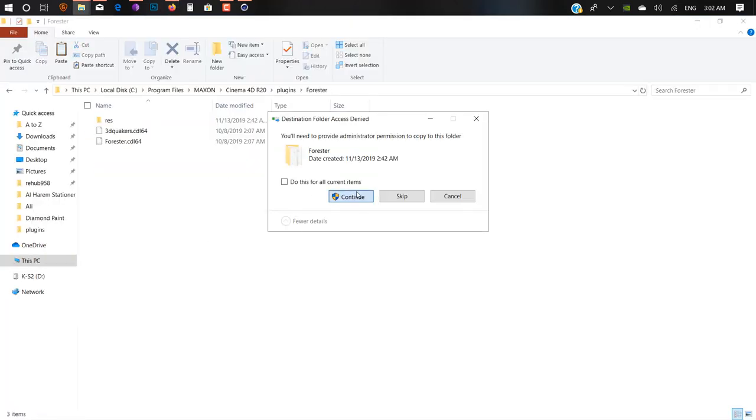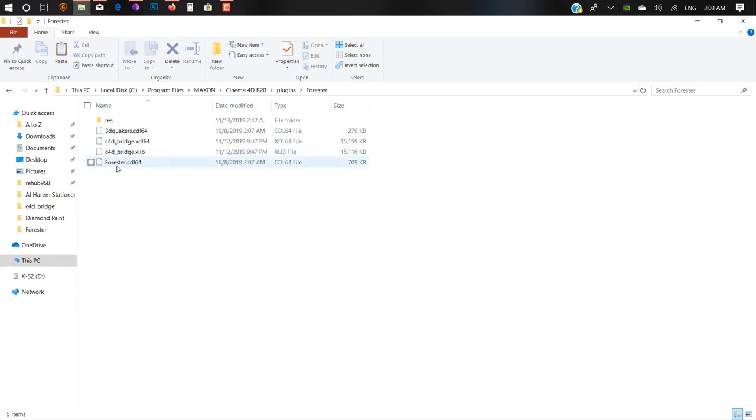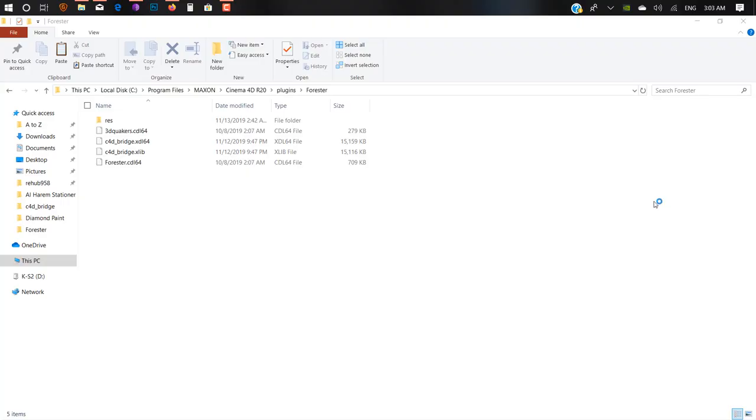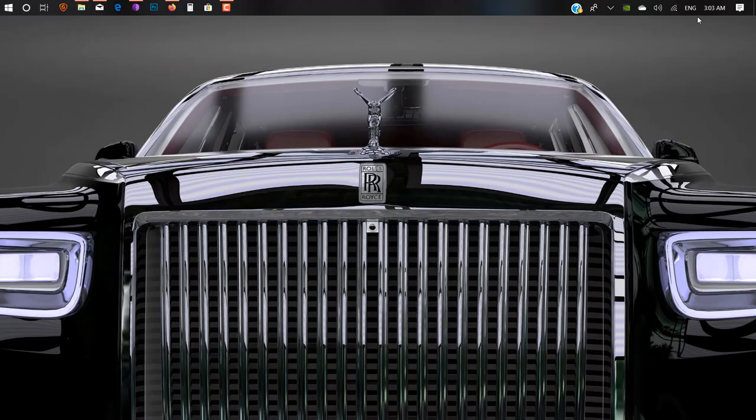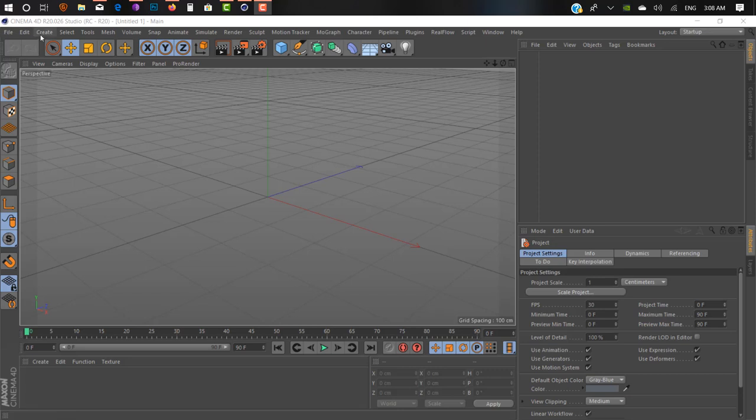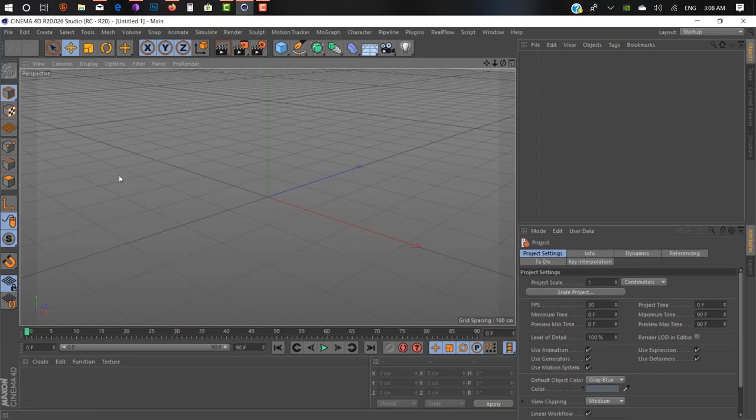Just open it. Our Cinema 4D is now open. After that, go to the Edit tab and click on Preferences. This is the main step.